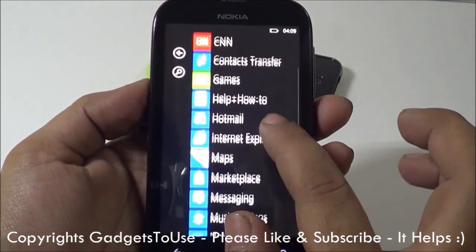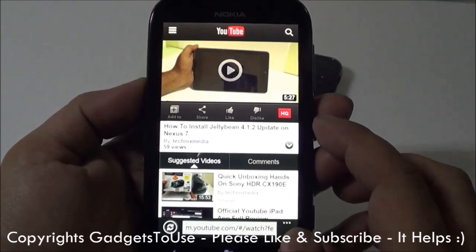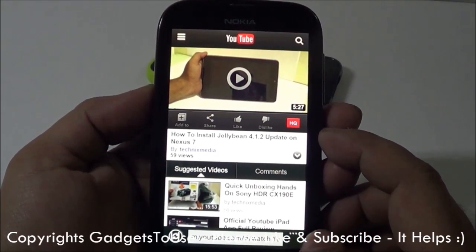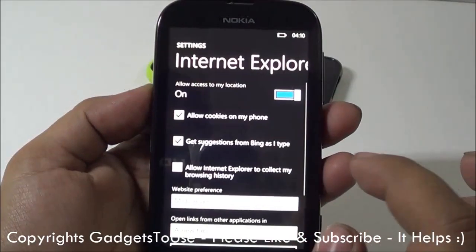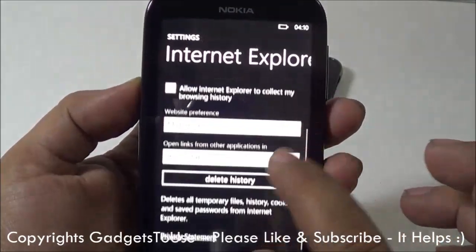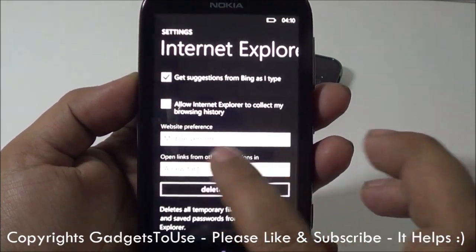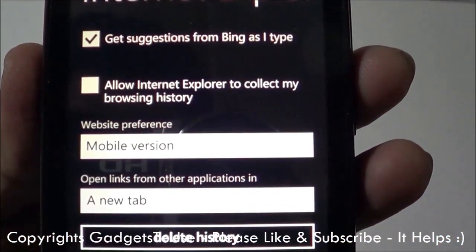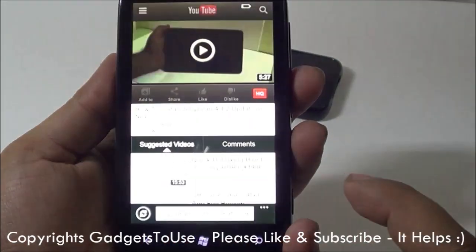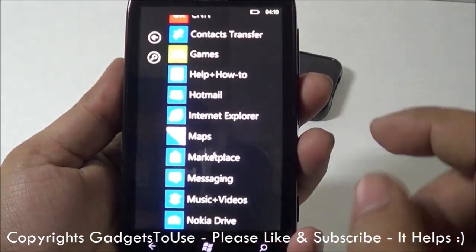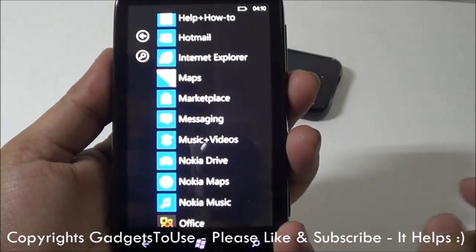The Internet Explorer that comes with this device is pretty good for browsing. However, it does lack some options like incognito mode and other things you normally see in other phones. In the browser settings, you have the option to allow cookies and clear history. You can also specify the website profile — whether you want to load a mobile version or a desktop version of a website. Even if a website has a mobile version and you want to see the desktop version, you can do that by changing the preference.